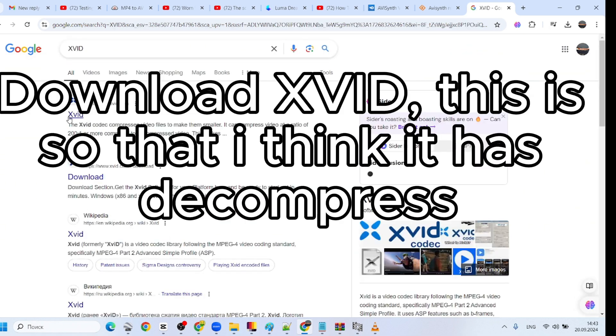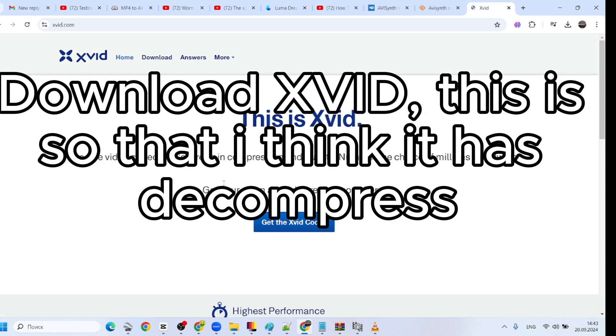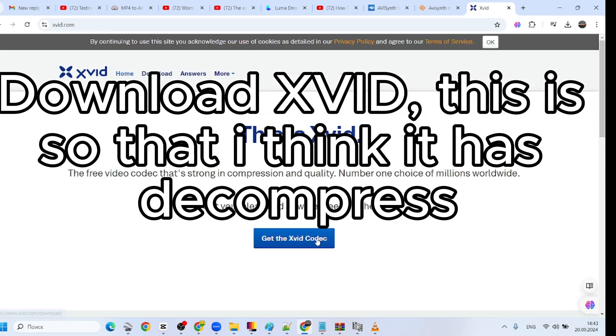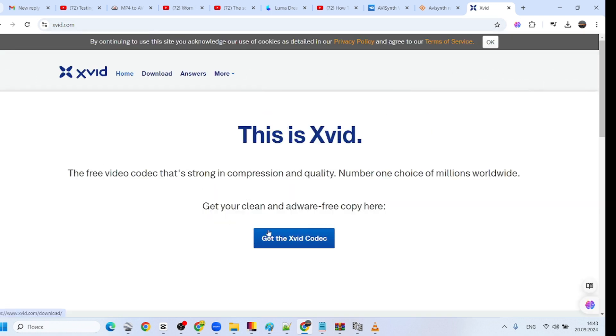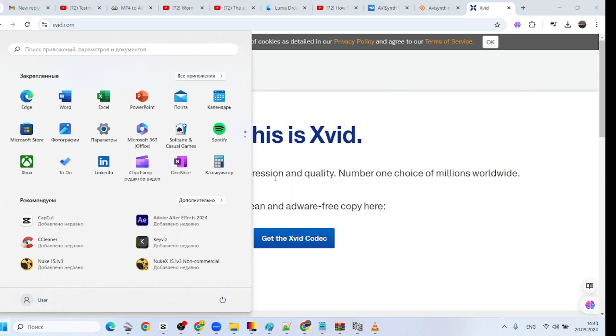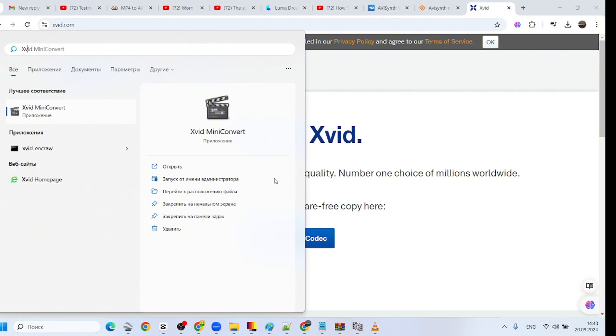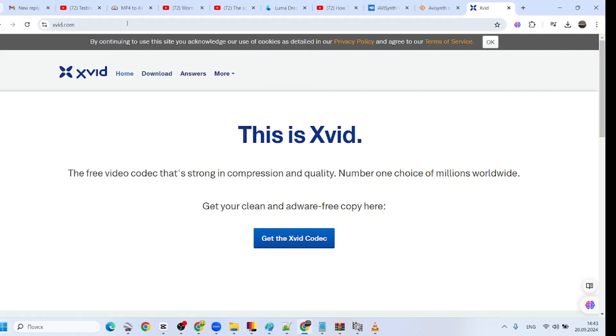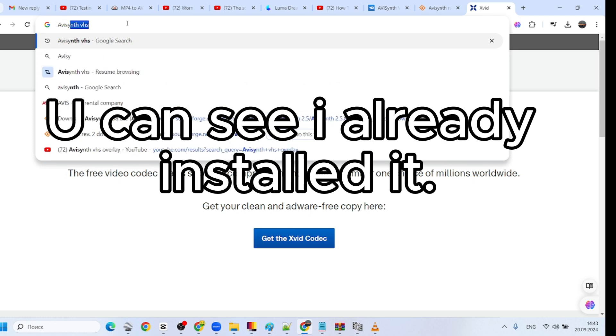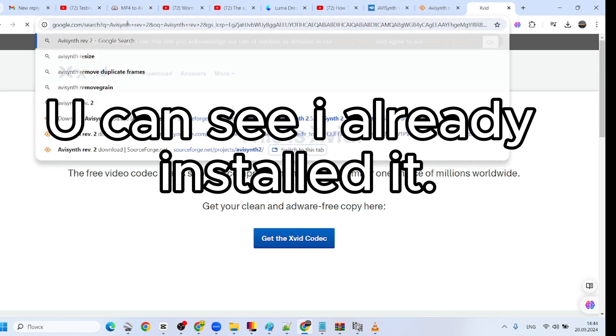Download Xvid, this is so that it has decompress. You can see I already installed it.